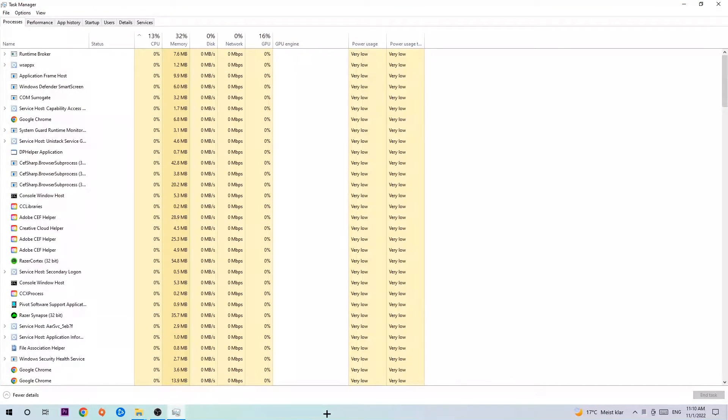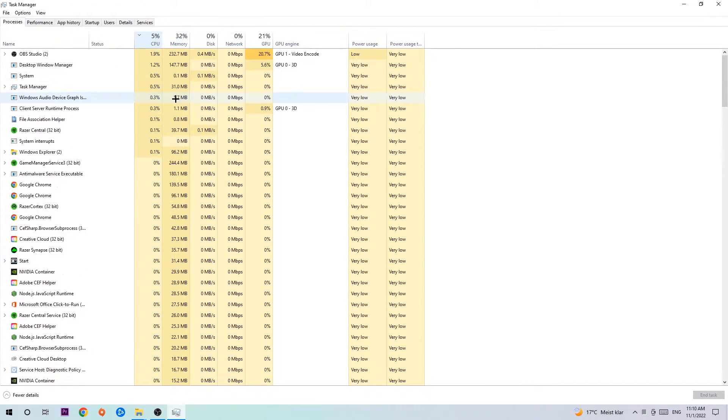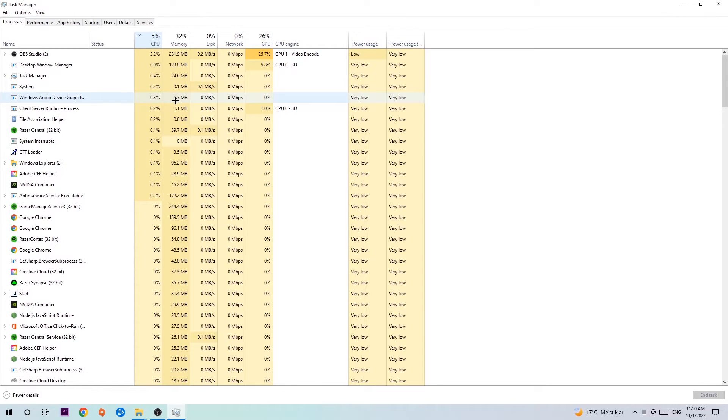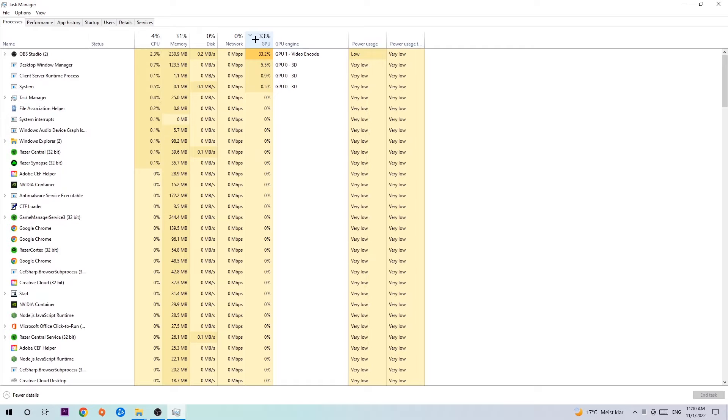Once you did that, I want you to navigate to the top left corner of your screen, clicking onto Processes. Once you click Processes, I want you to click CPU. What I want you to do is end every single task which is currently having too much CPU or GPU usage at the moment.